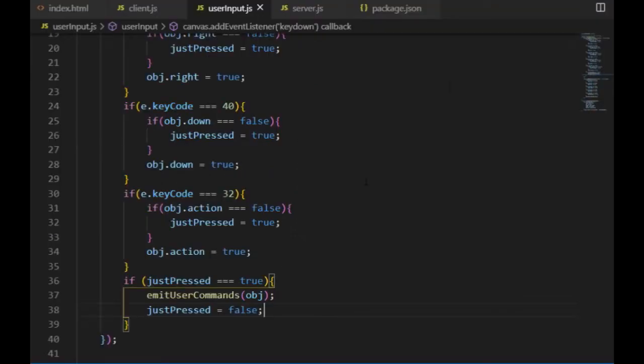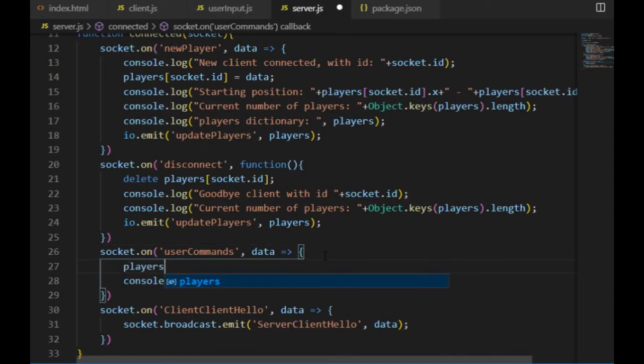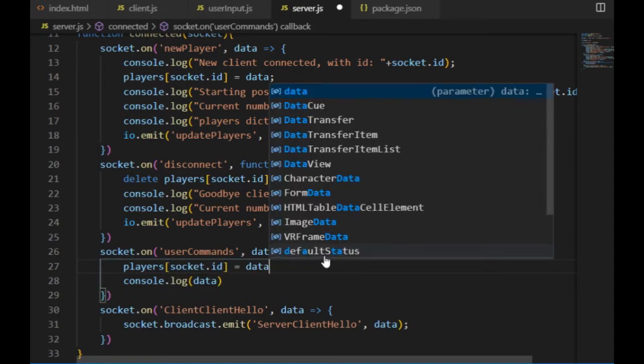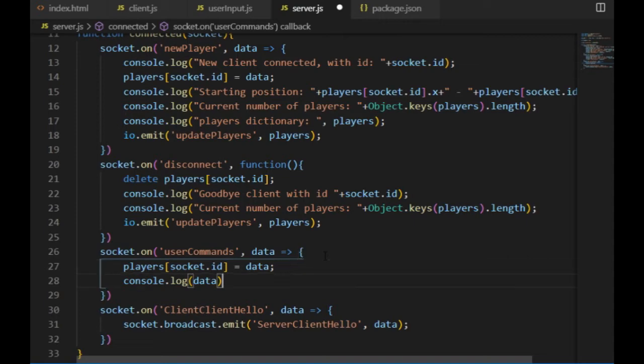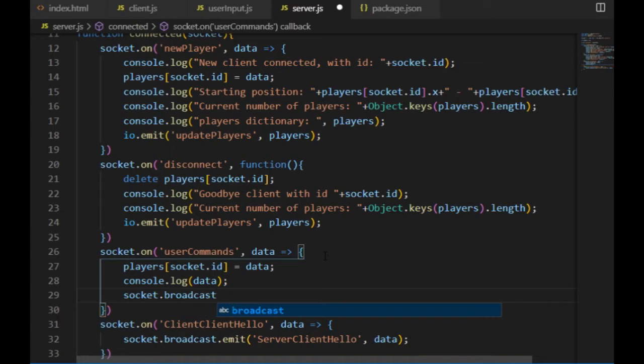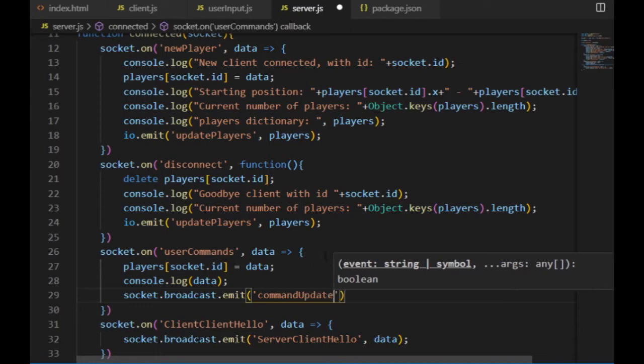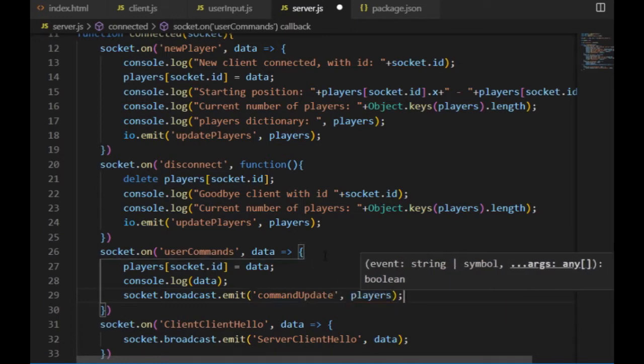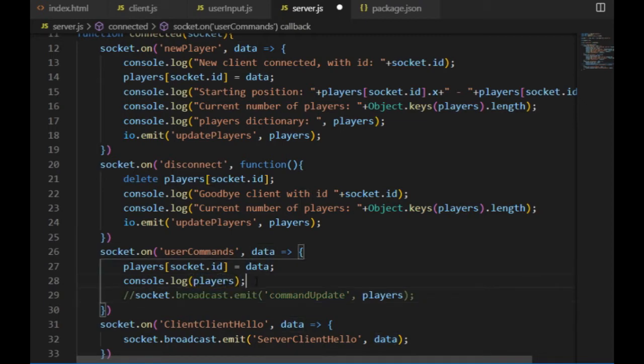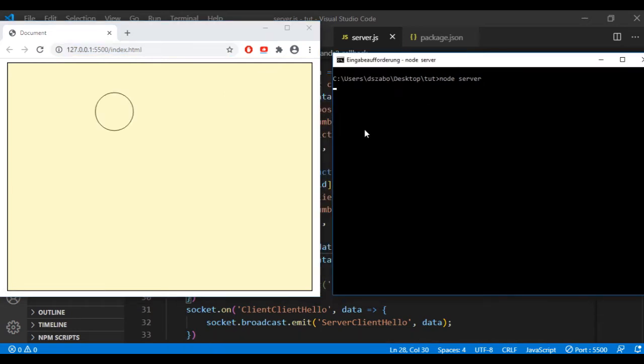Then I use the same idea as I did for the clients as hello to client event. That means that I make the server forward the clients' data. Just this time, instead of a simple message, I need to broadcast the object with the four boolean variables of the player. I use the socket.broadcast.emit function, which will send the data for all the clients that are connected to the server except for the sender, because the sender's object is supposed to be controlled directly by the user. So the server is listening on the user commands event, and the data that it receives will be values in the player's dictionary. The key will be the player's socket ID, and the boolean values will belong to the key.